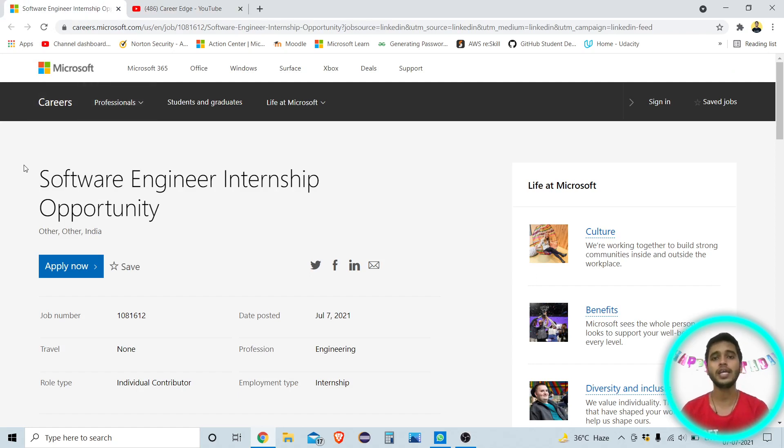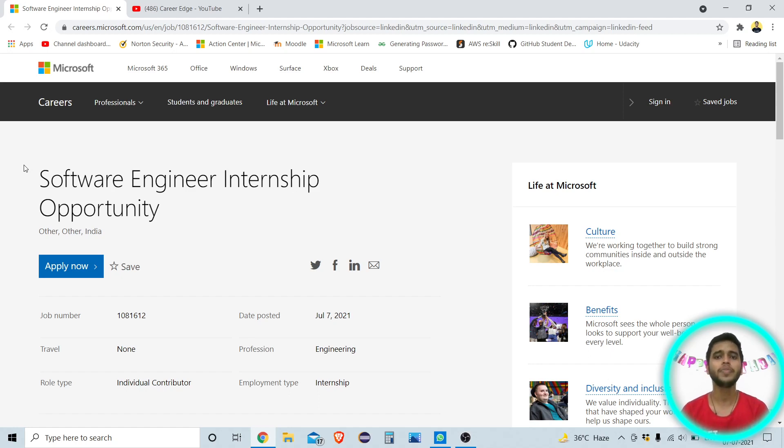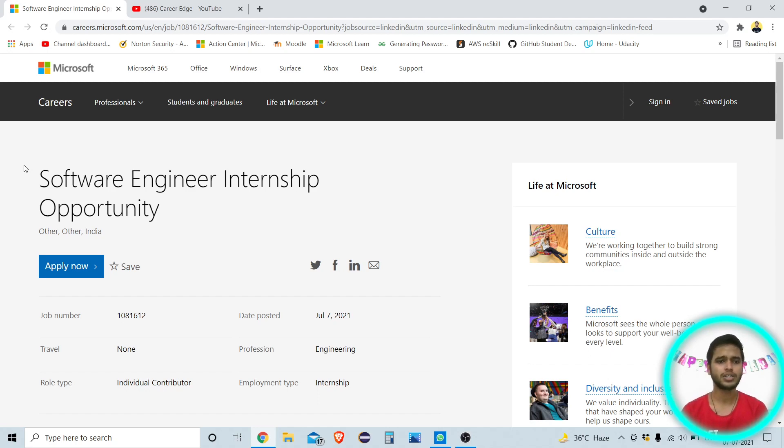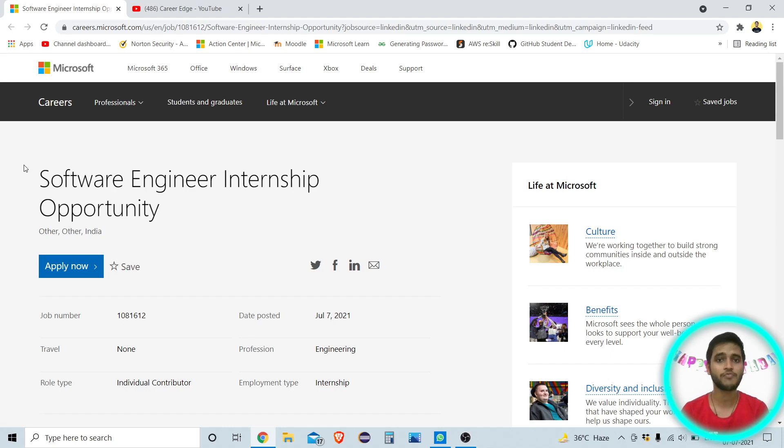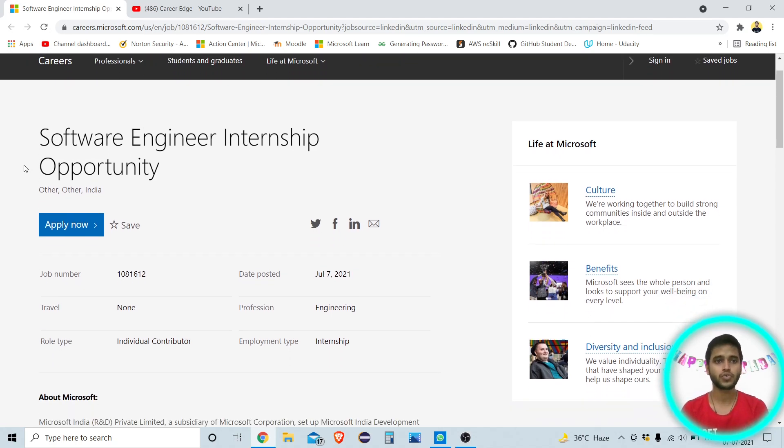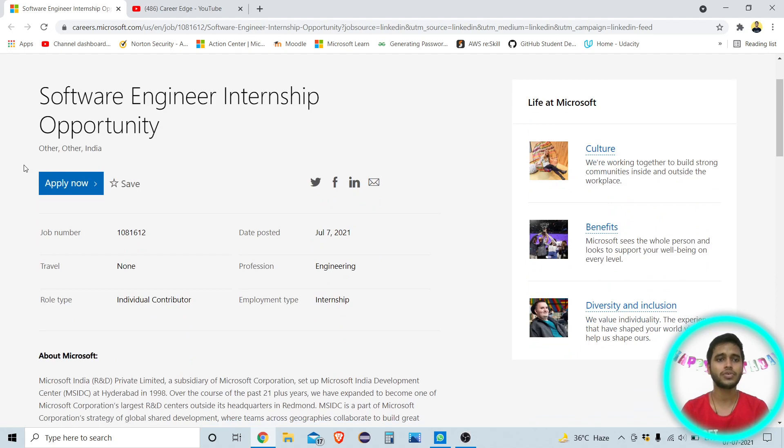This is a software engineering internship opportunity where the students who are from technical background and also have skills of coding and programming can apply. Because in this internship you need to do some programs and also you need to develop some things and you need to help the other employees of Microsoft and write a very clean code.